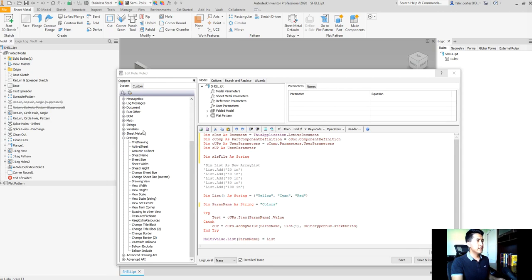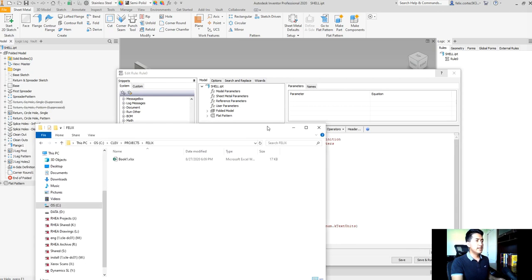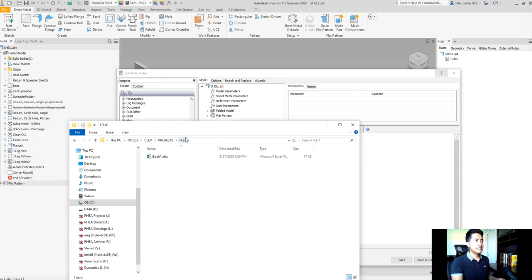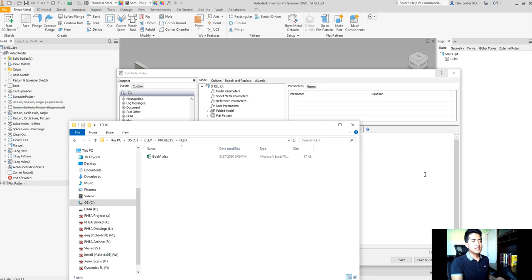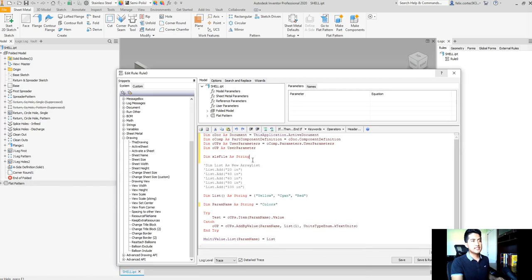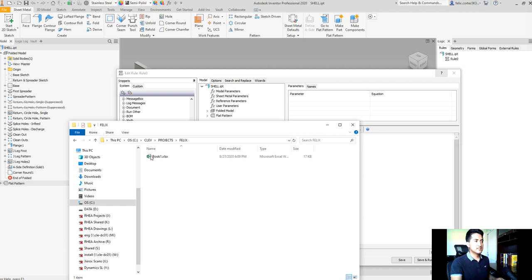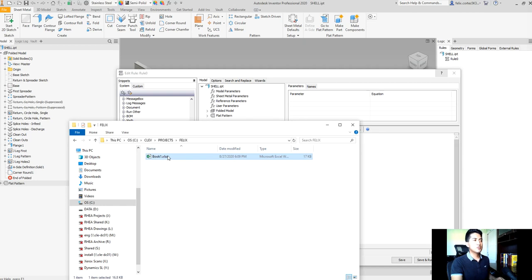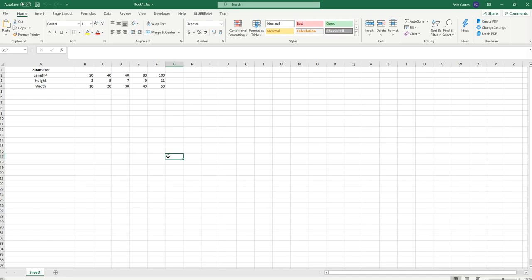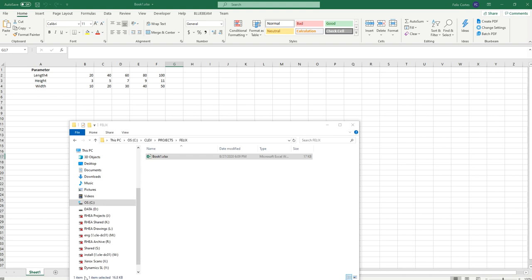Alright, here we have our location. I'm just going to copy in that address as text. Go to this and the Excel file I cleverly named as book one.